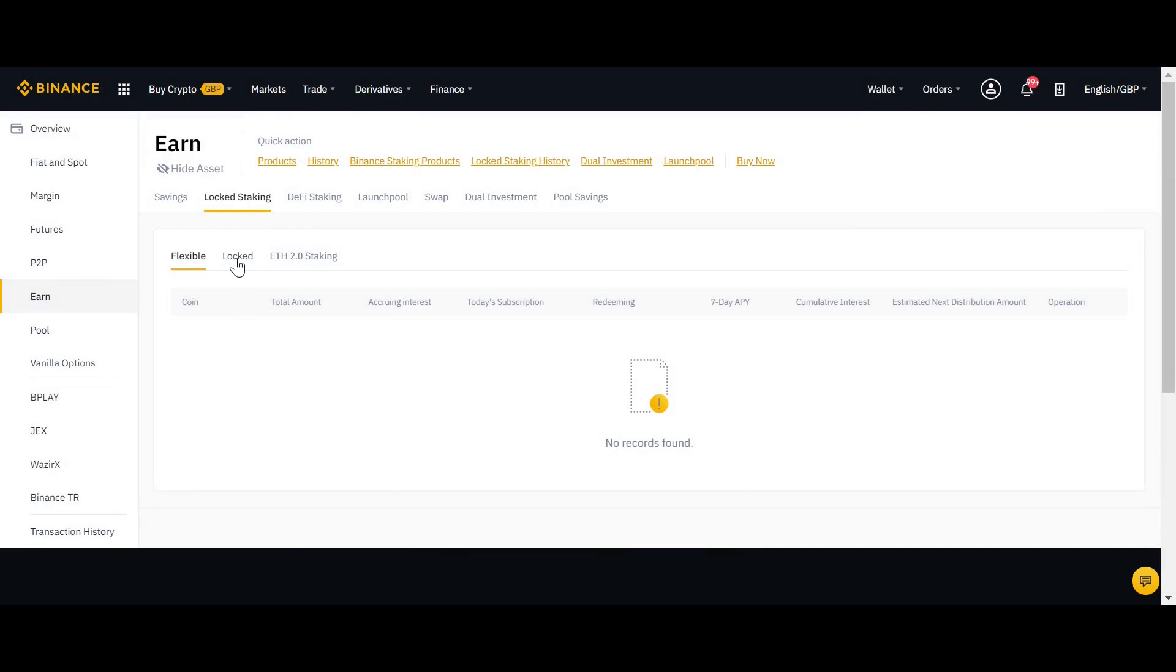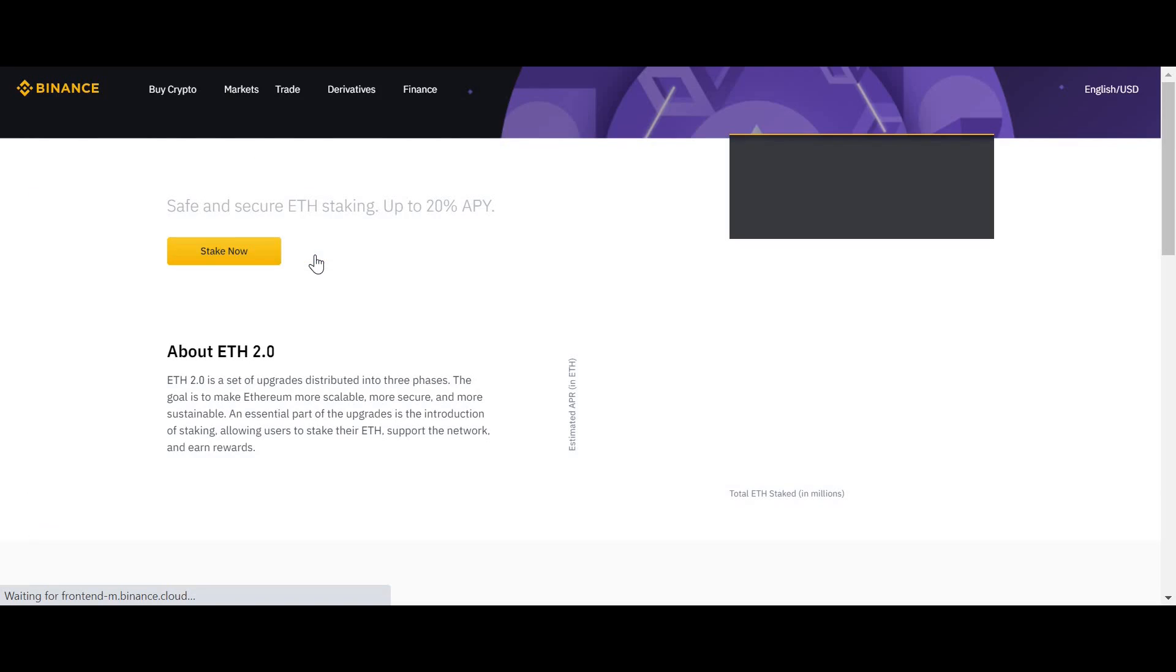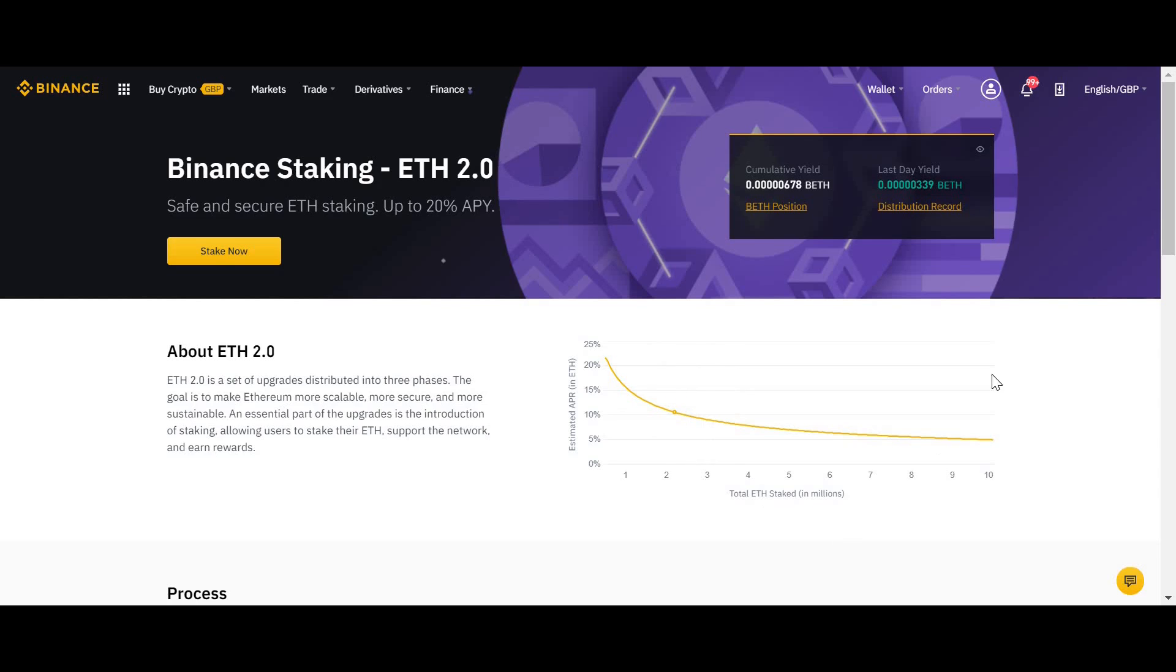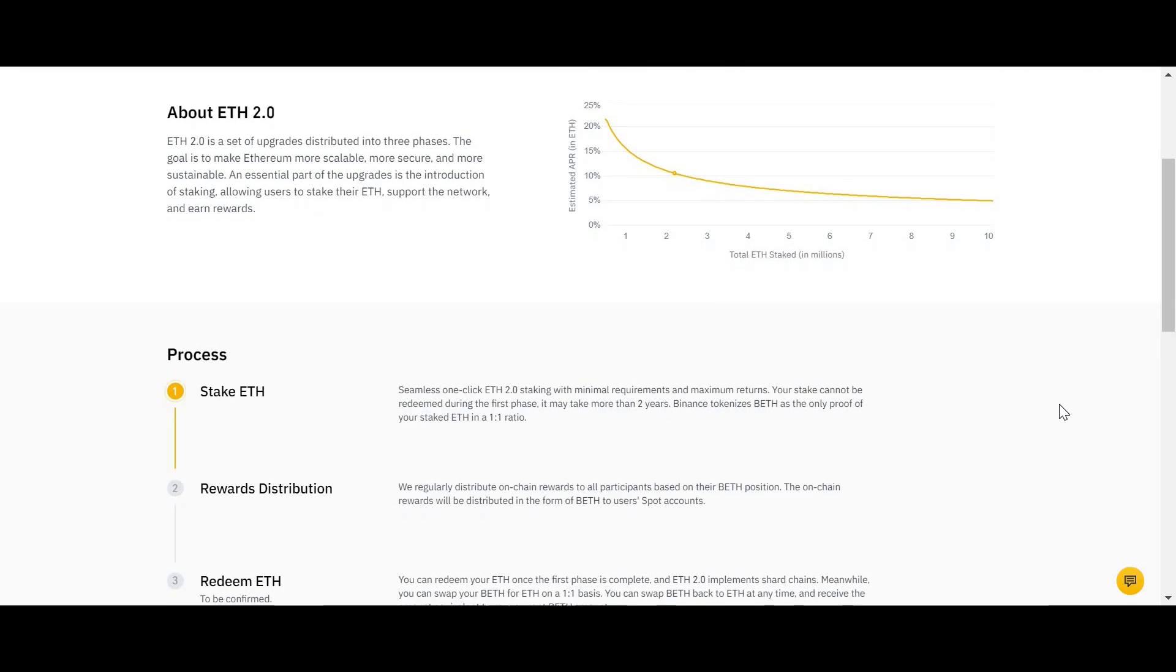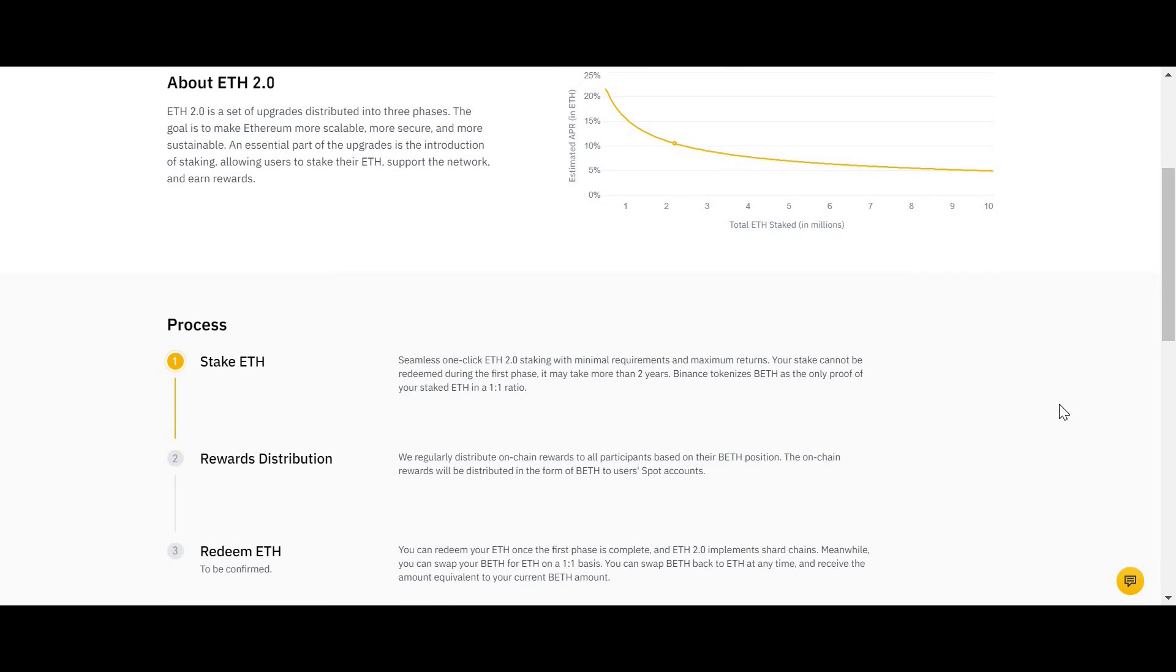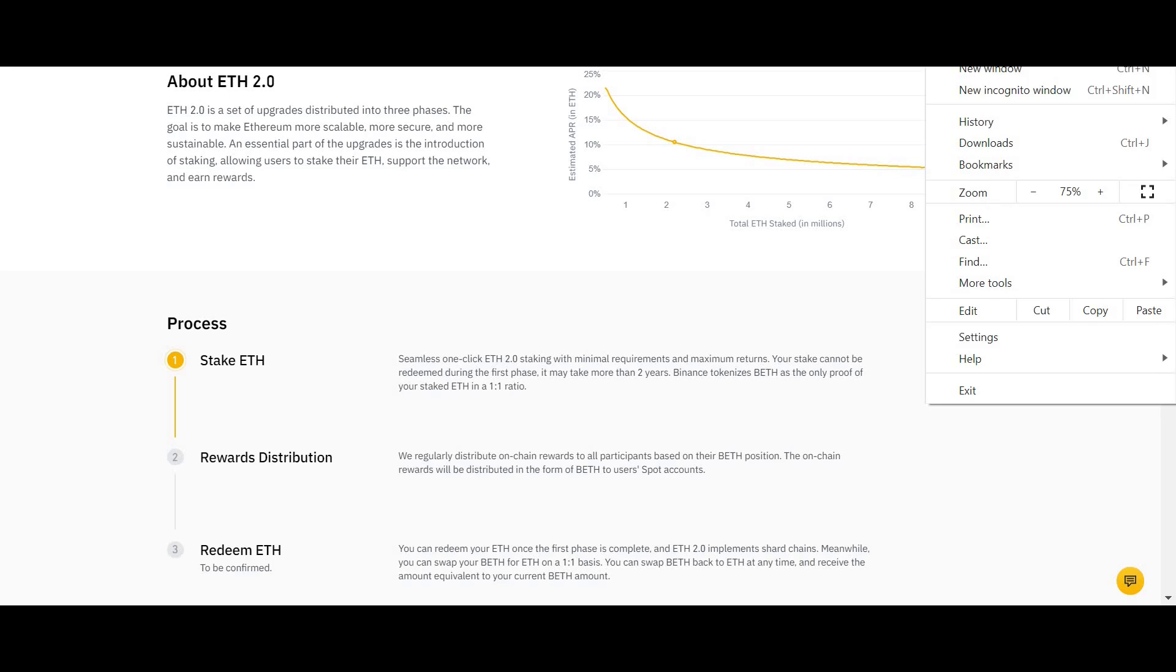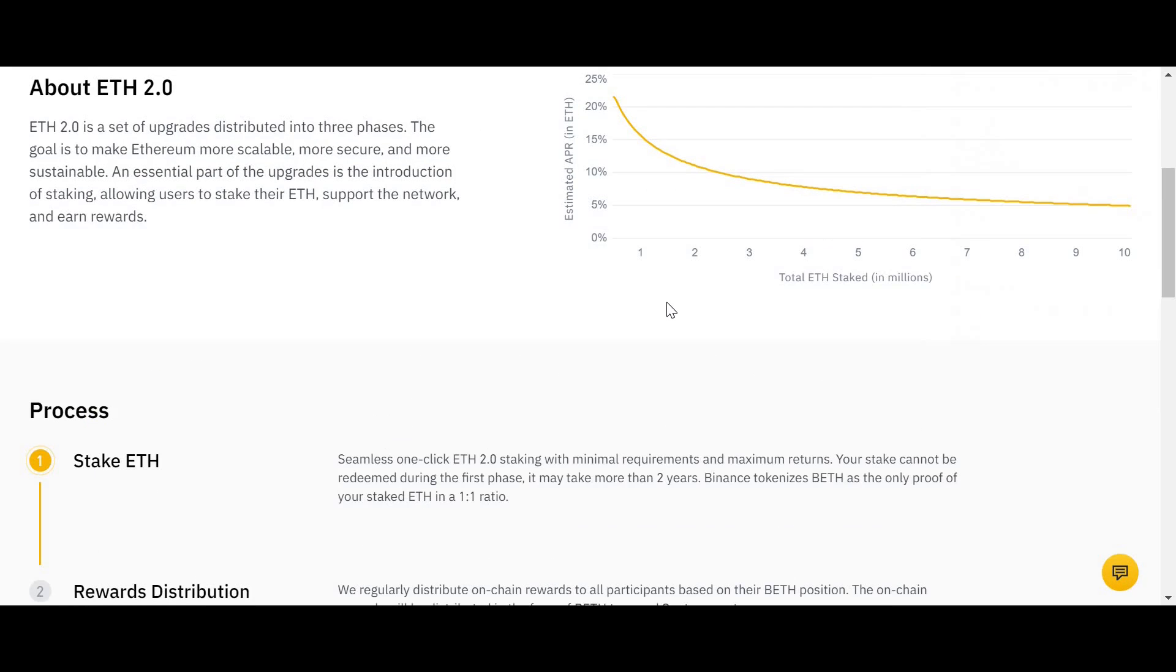So Binance have come up with a solution to allow you to get out of that position if you want to. What they have done is they essentially created a mirror image of what would happen on the original Ethereum node validator when they're staking. So what will normally happen is that you deposit Ethereum, it's locked in, and you will make a return in Ethereum. So what Binance do is when you deposit your Ethereum, they'll give you BETH, and when you make a return on your Ethereum, they'll pay you that return in BETH.